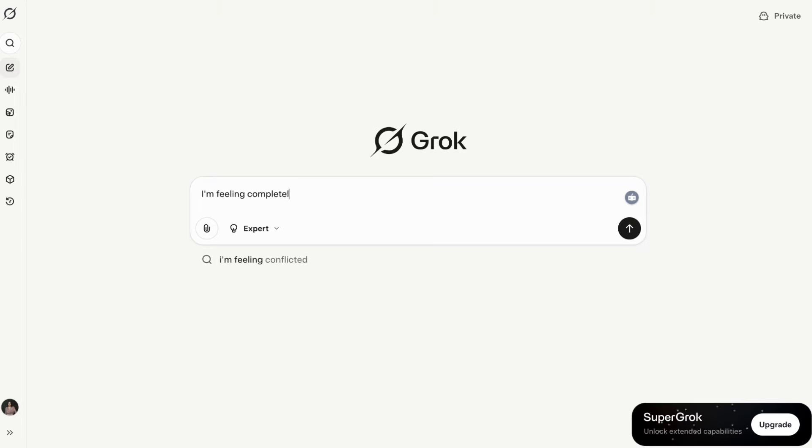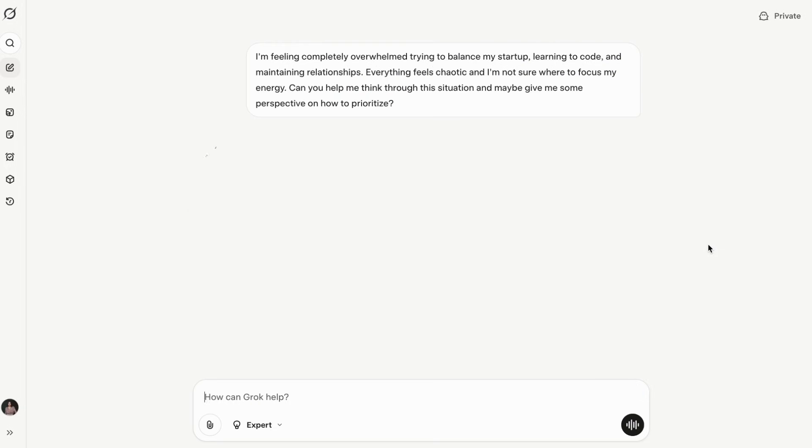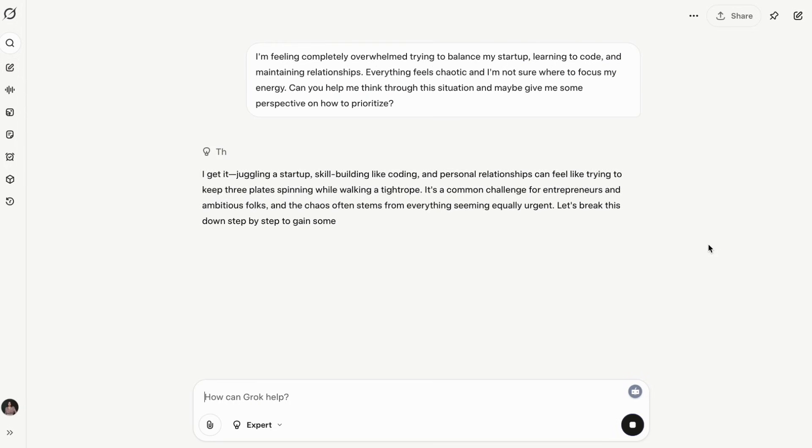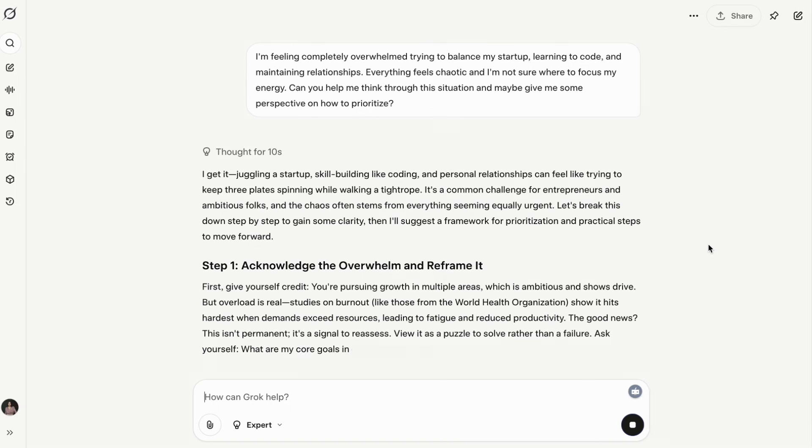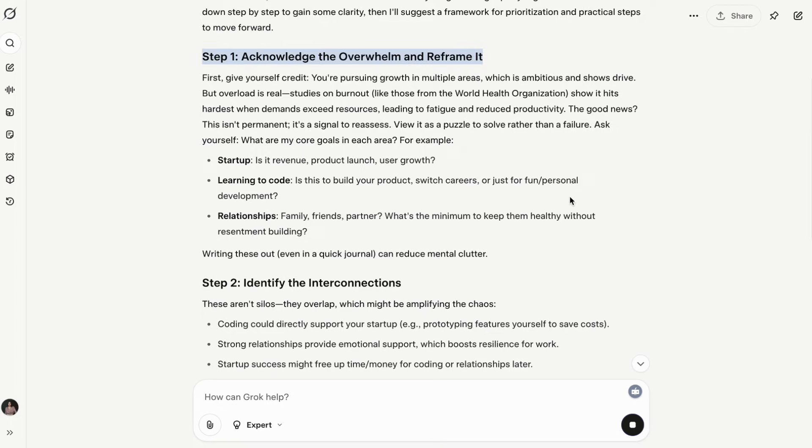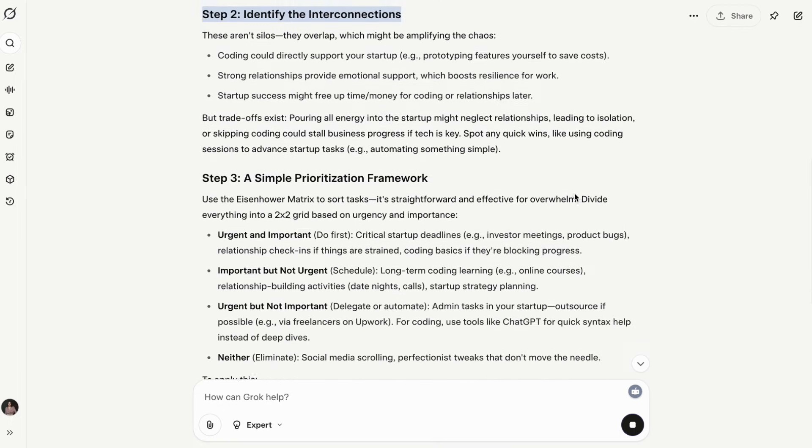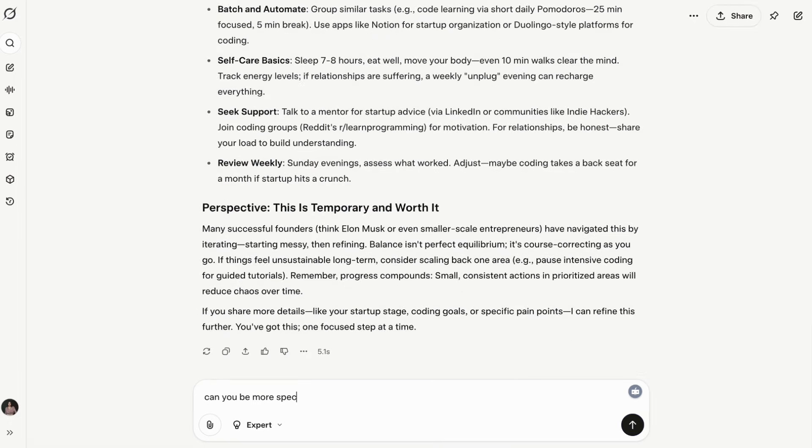Grok is designed to be the rebellious AI with personality. It's witty, sometimes sarcastic, and tries to be entertaining. However, I'll be honest, it's not as edgy as the marketing suggests. It's more like talking to a slightly irreverent friend than some unhinged AI. The real difference: ChatGPT5 focuses on being maximally helpful and intelligent. Grok focuses on being engaging and entertaining.